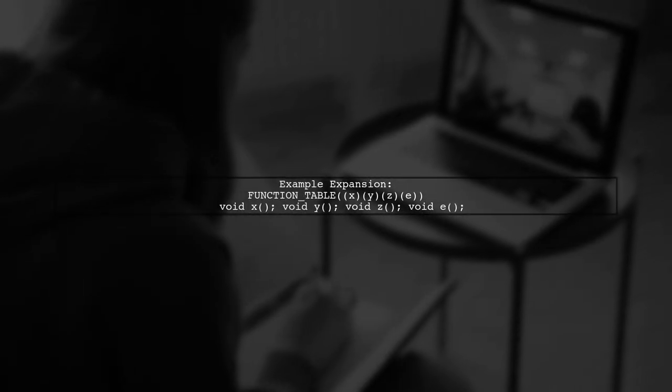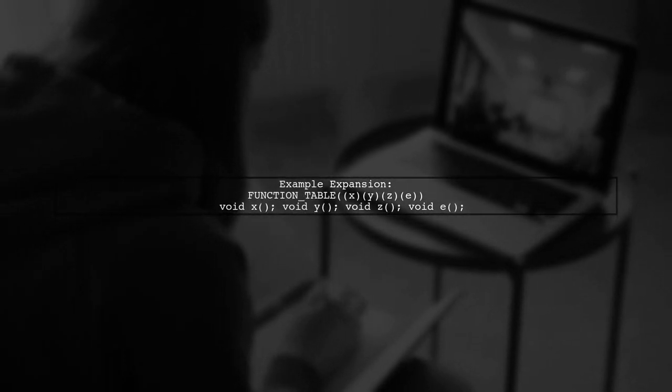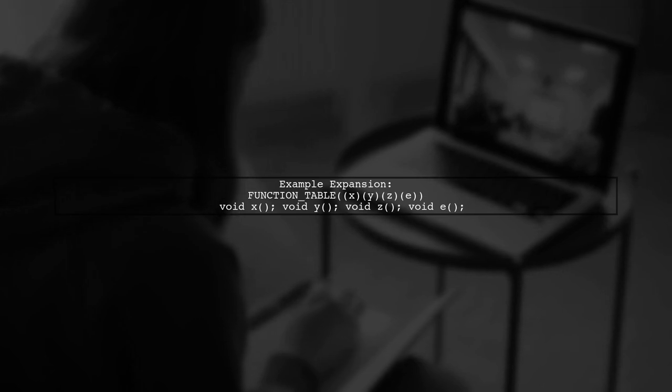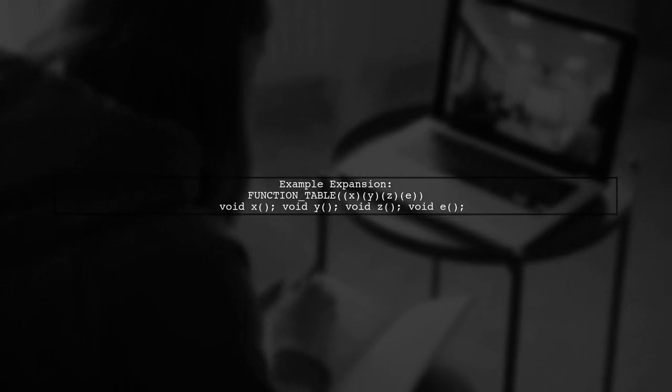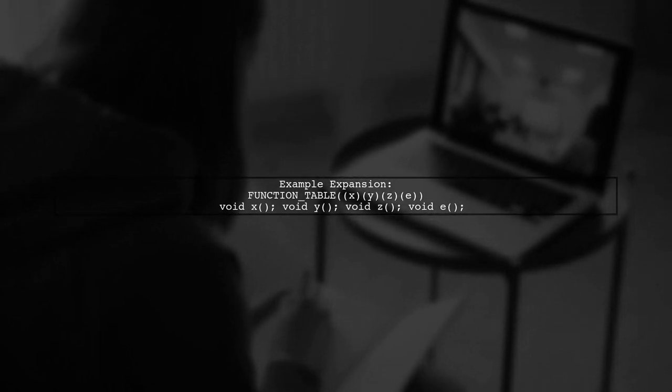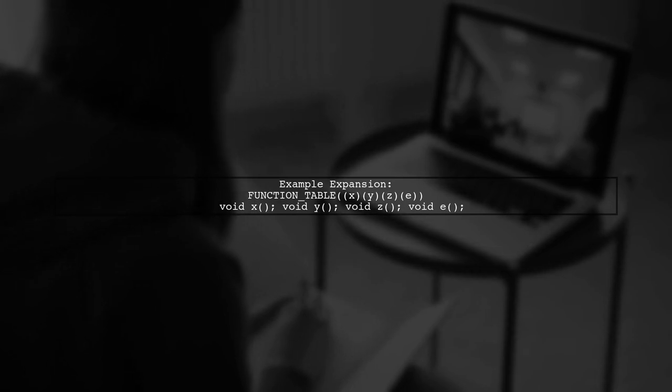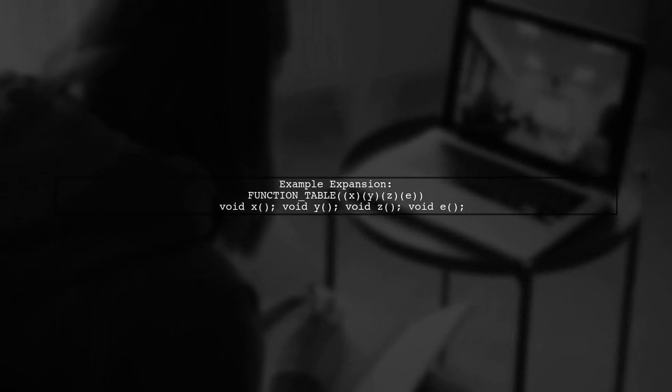For example, when using function table with parameters, it expands into a series of function declarations. Each function is defined recursively until all parameters are processed.